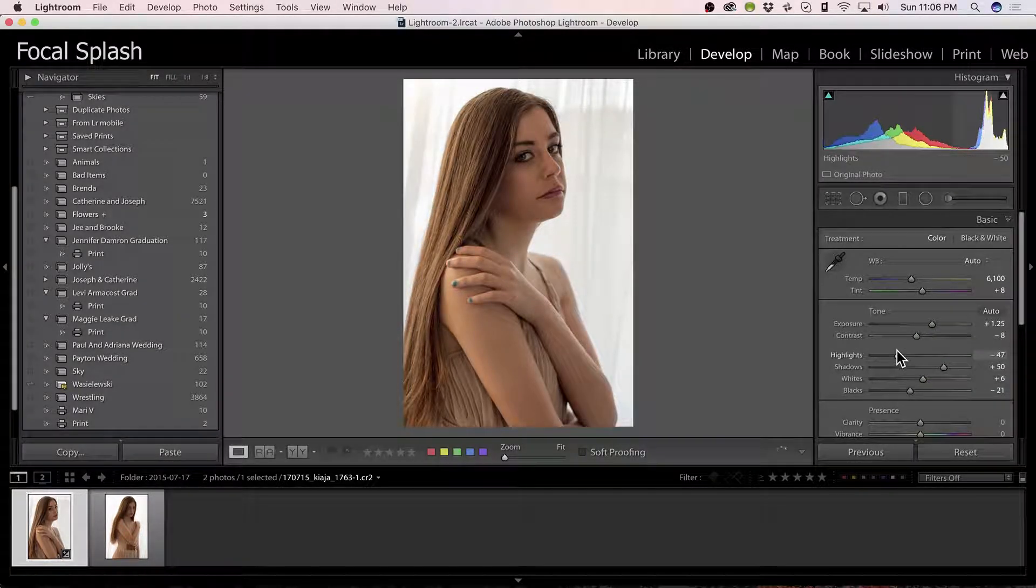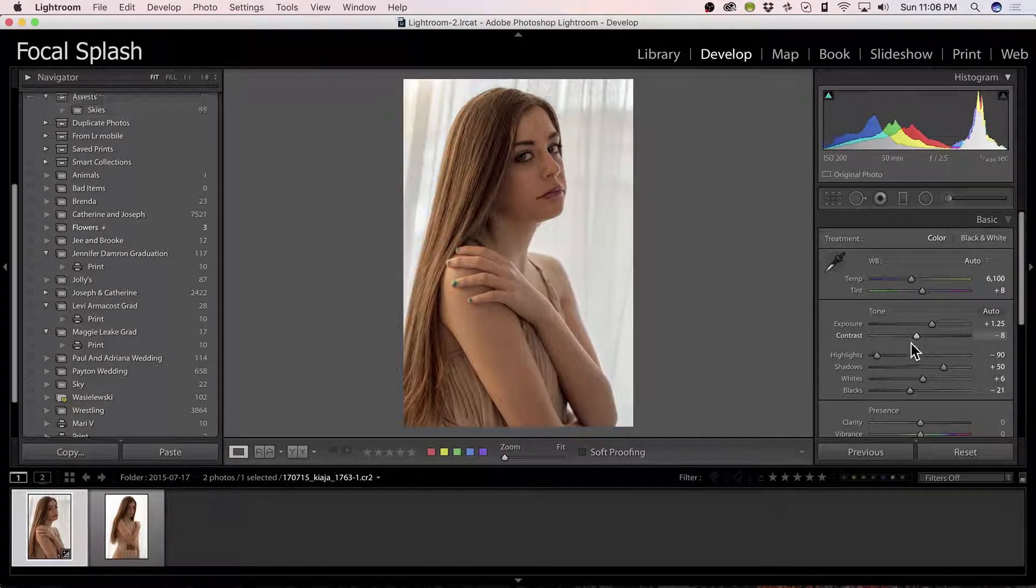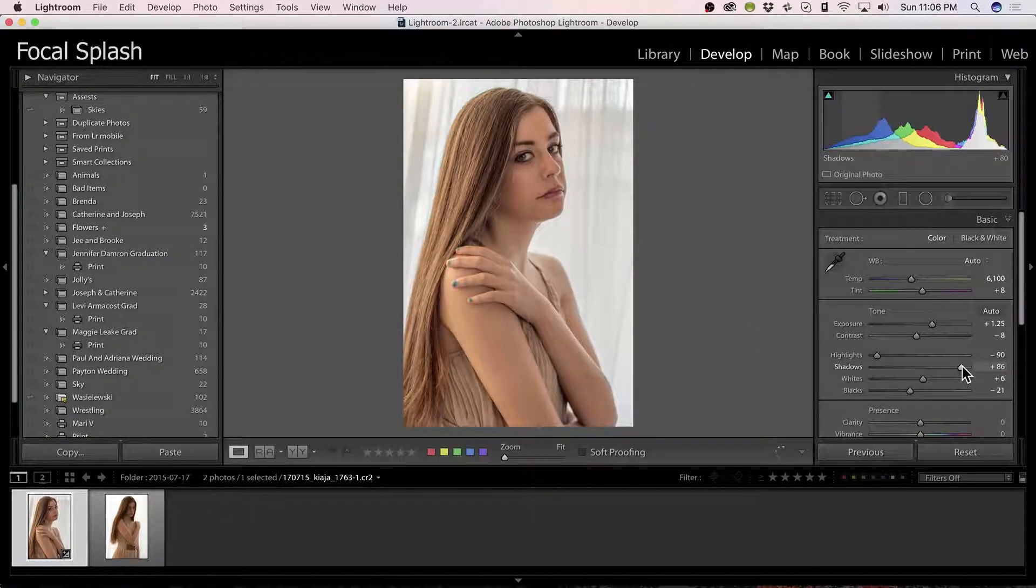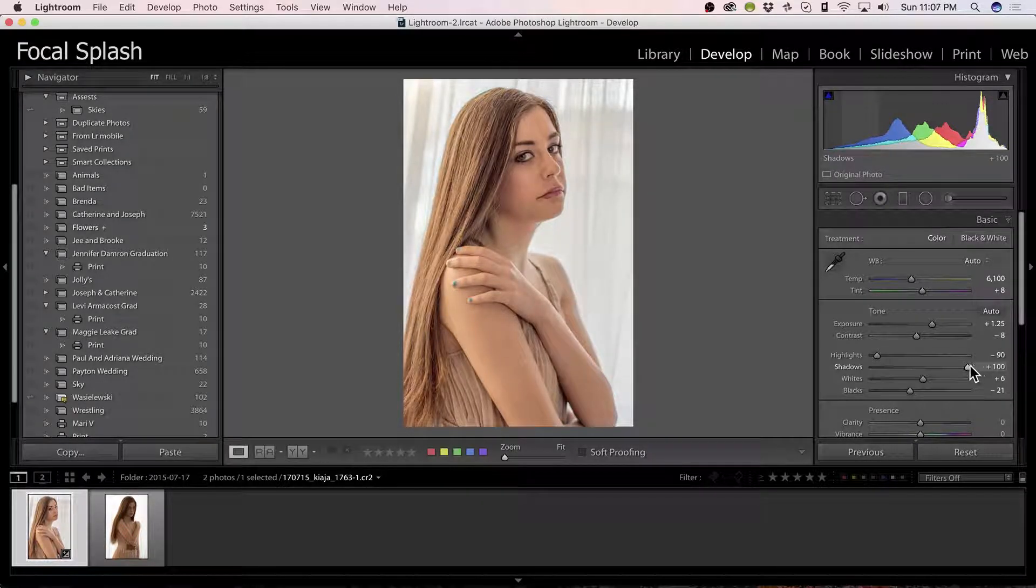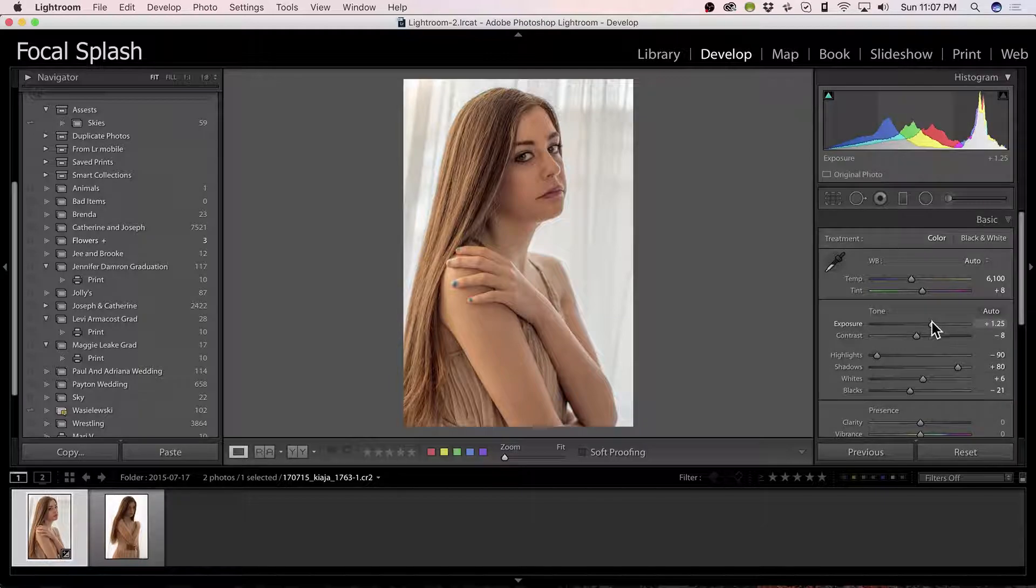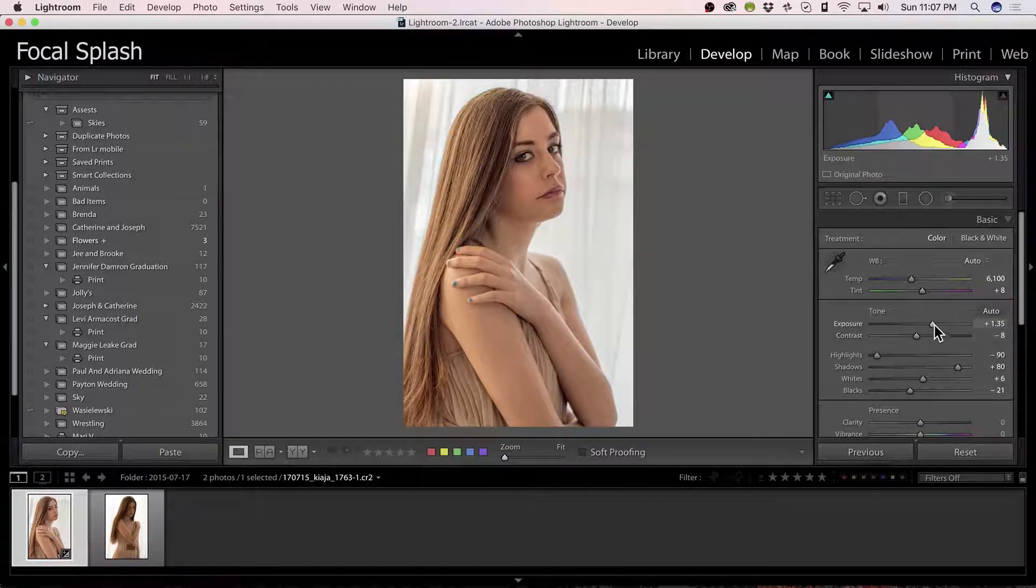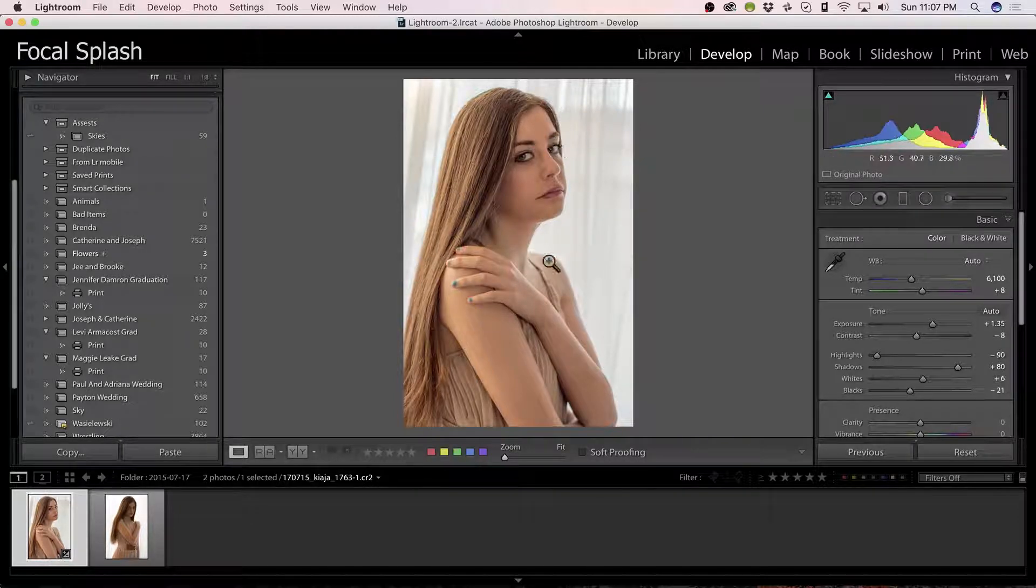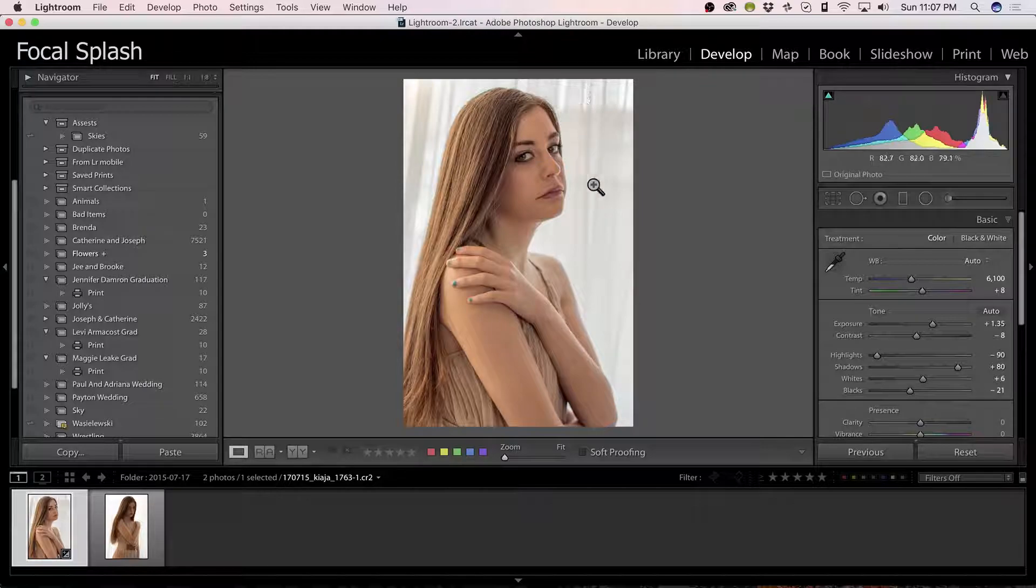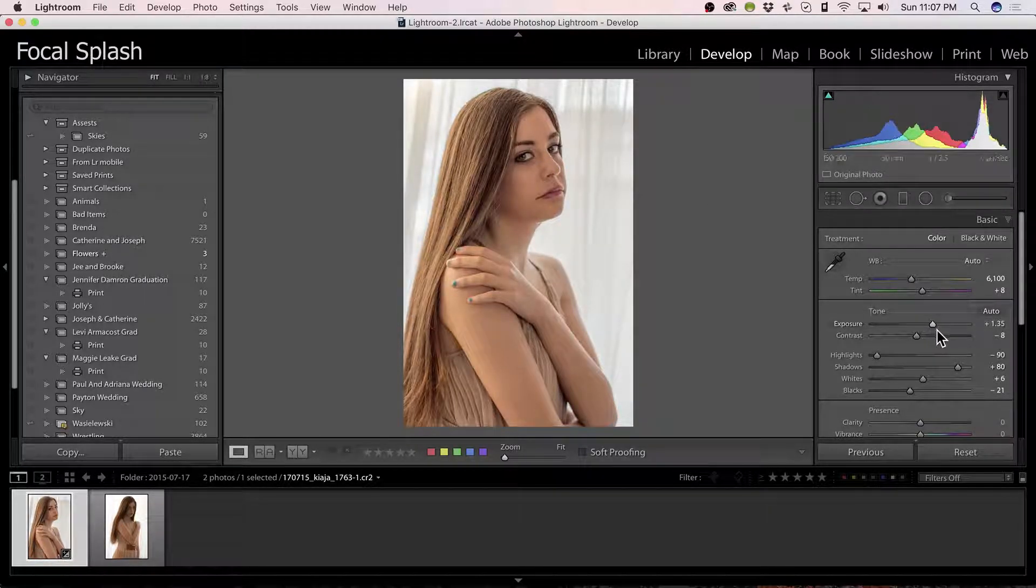I'll drop the highlights down a little bit, see if we want to recover a little bit more of the highlights there. And bring up the shadows a little bit, because she is kind of in shadow here. And I'm going to like that. Even bring up the exposure a little bit, because the exposure is based on this white, on the total image here. And we don't really care if it gets blown out too much. So we want it to be her a little bit brighter.